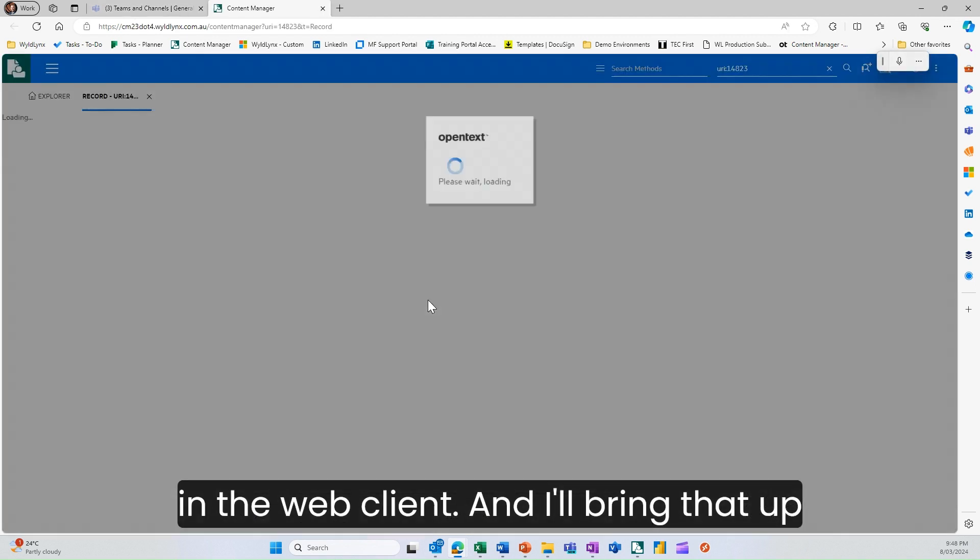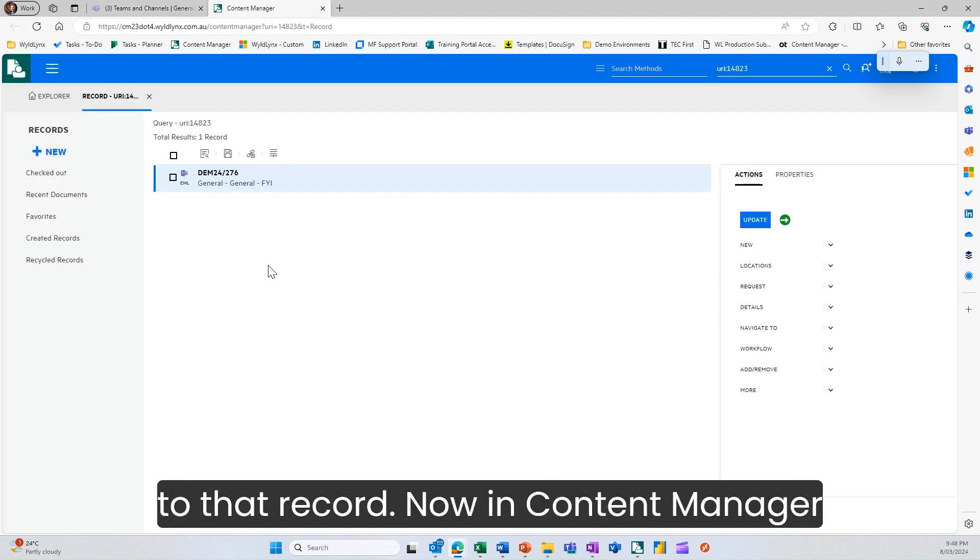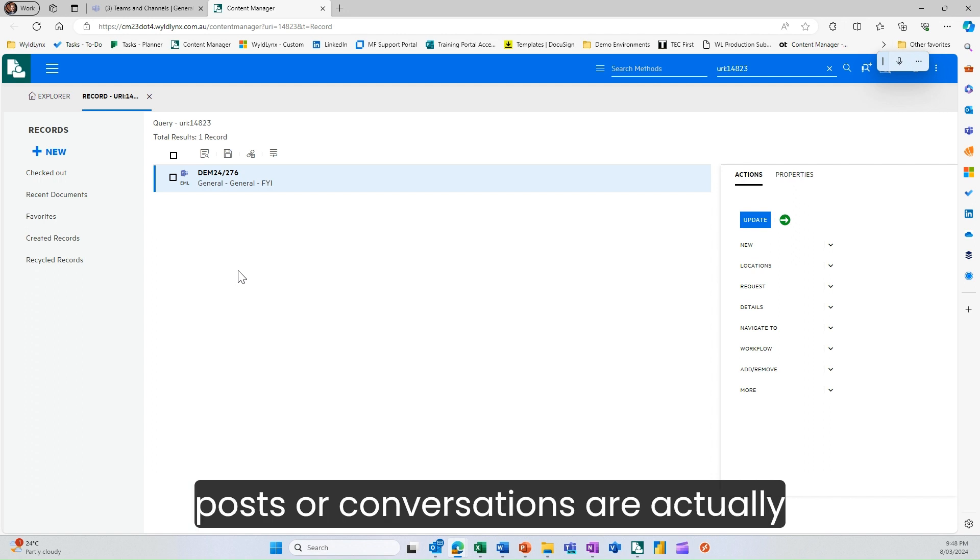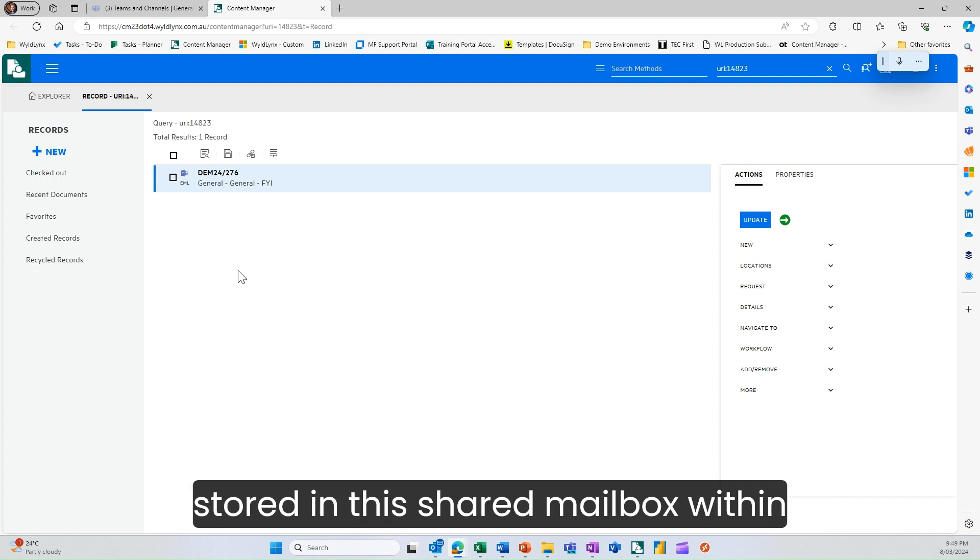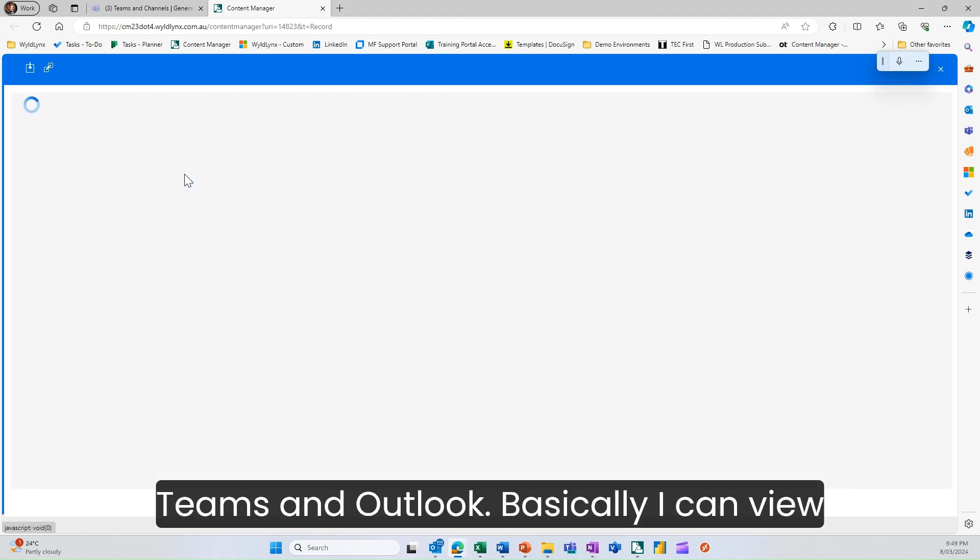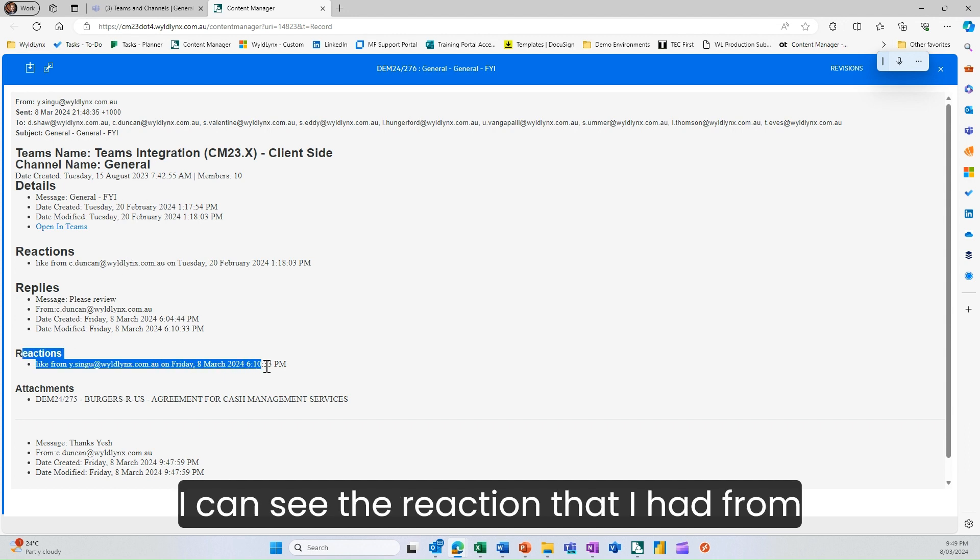That record in content manager, these are saved as email because these posts or conversations are stored in this shared mailbox within Teams and Outlook. I can view that email and see the thread.